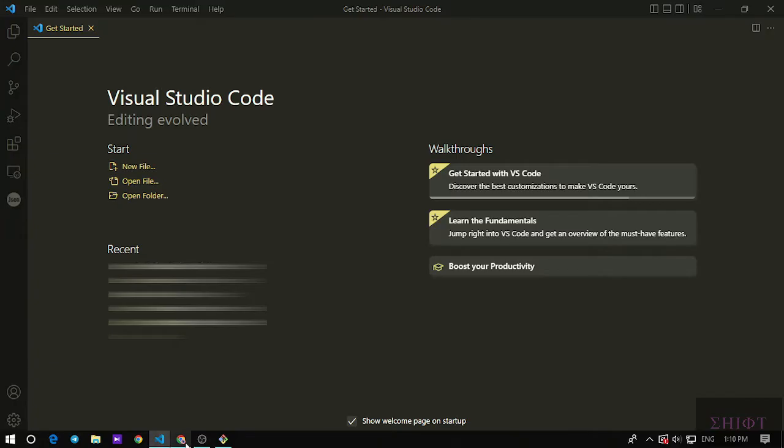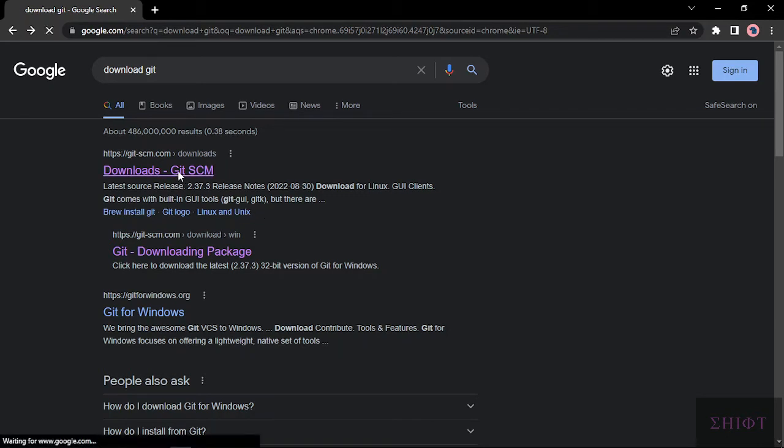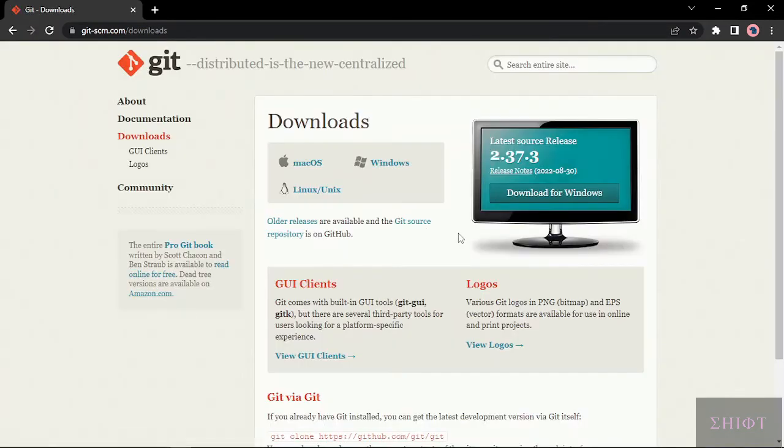So if you're going to Google, just Google download git. By the way, I just leave this URL in the description. Come here, choose your OS.